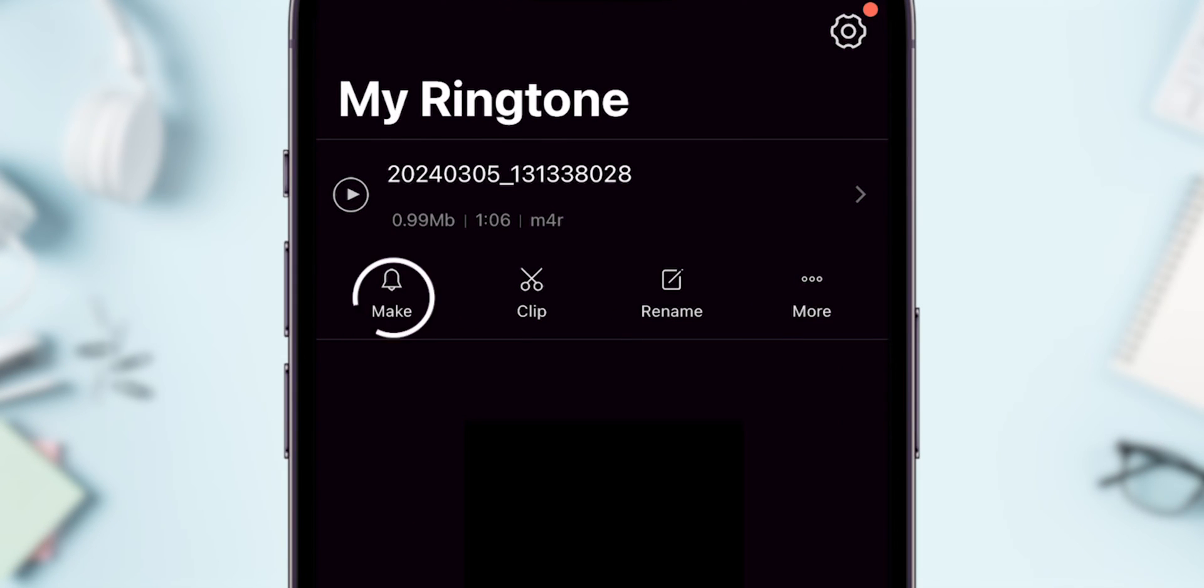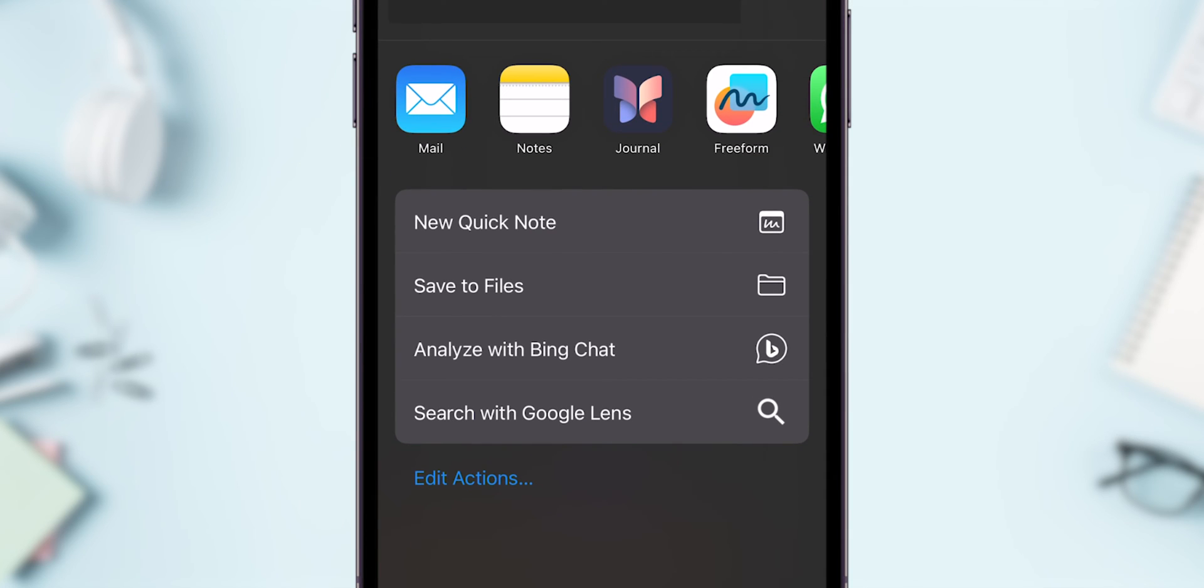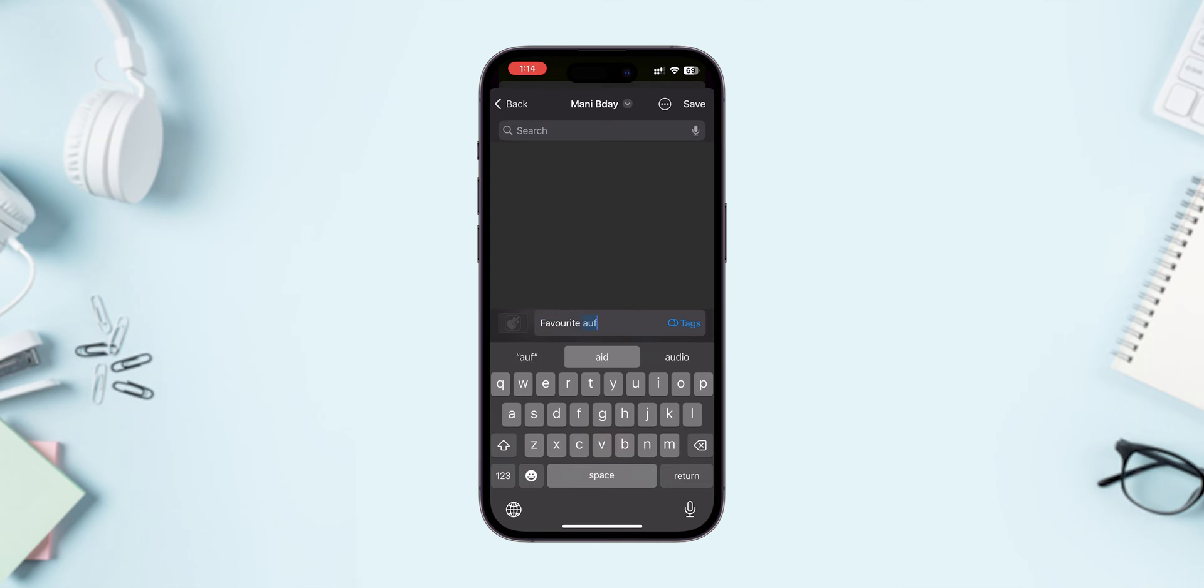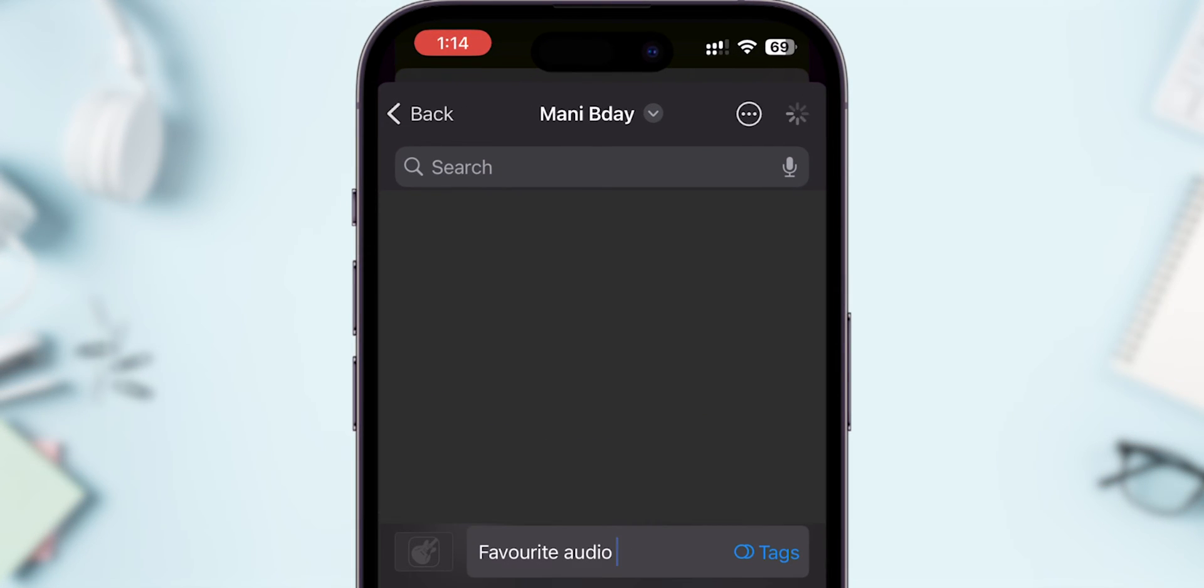In this select Make. Then choose Save to Files. Then rename it for clear identification. Tap on Save.